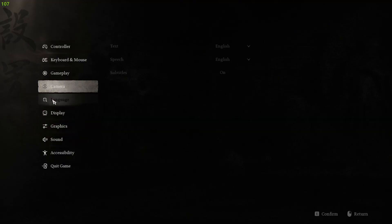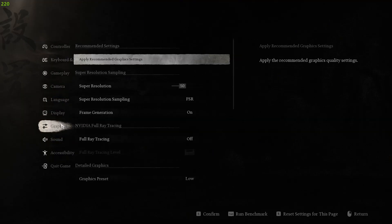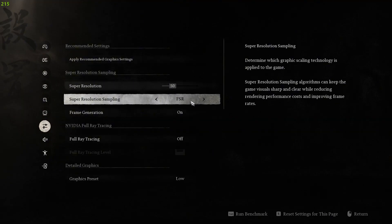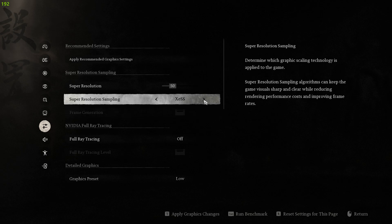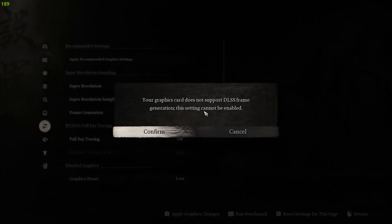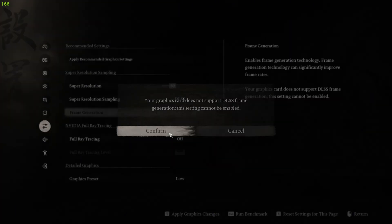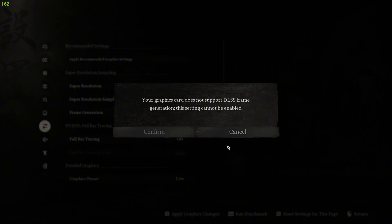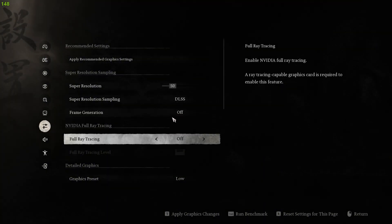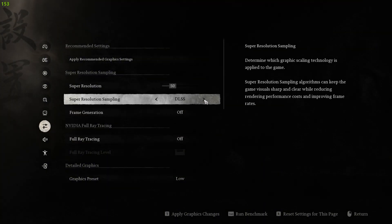In this video, I'll show you how to enable DLSS frame generation in Black Myth Wukong for RTX 30 series and 20 series GPUs. Let's dive into the tutorial.